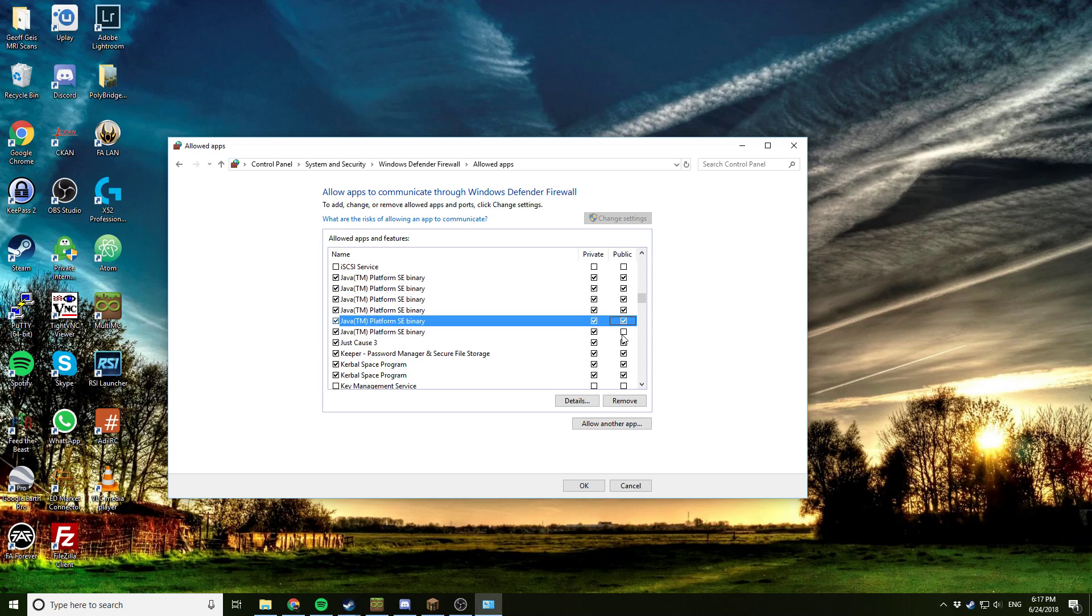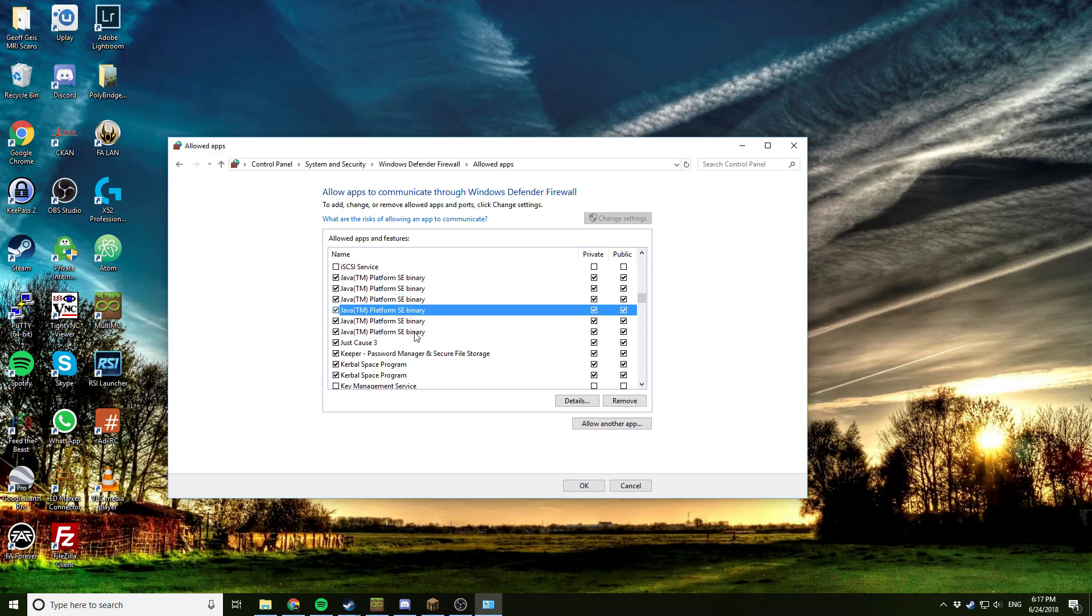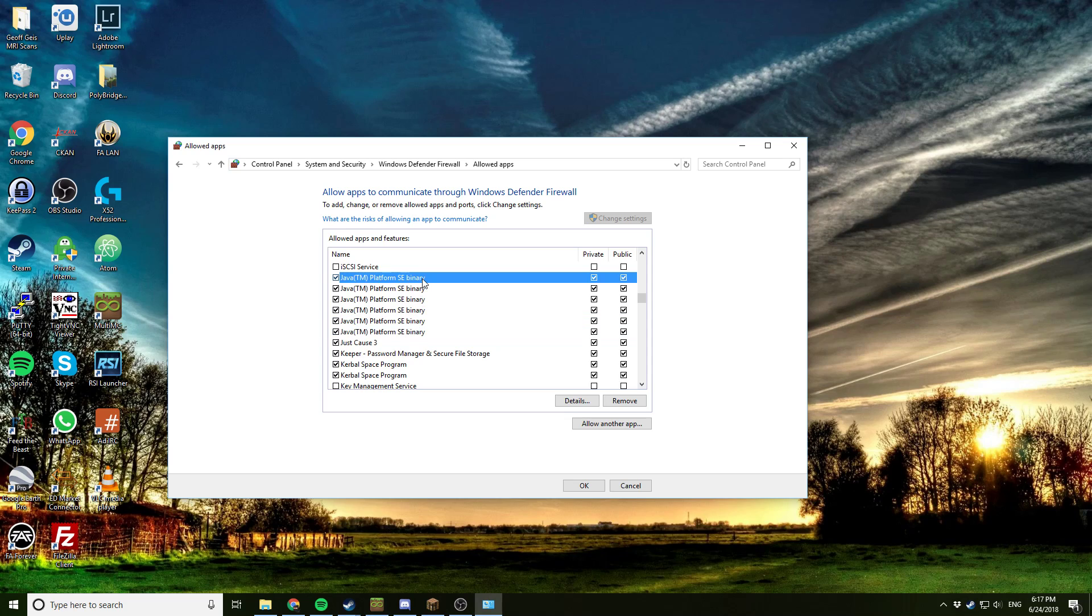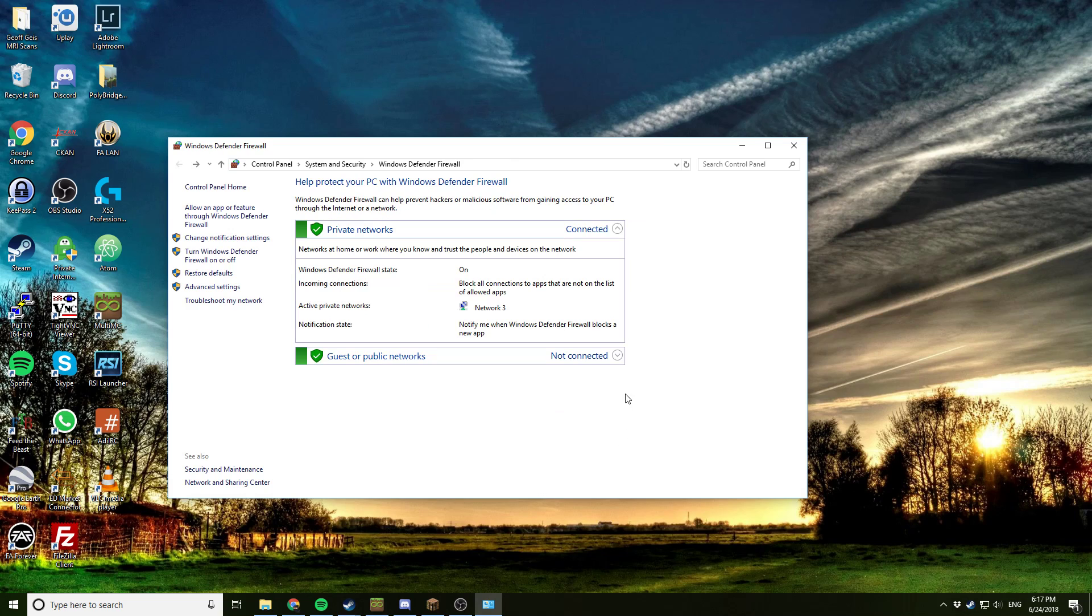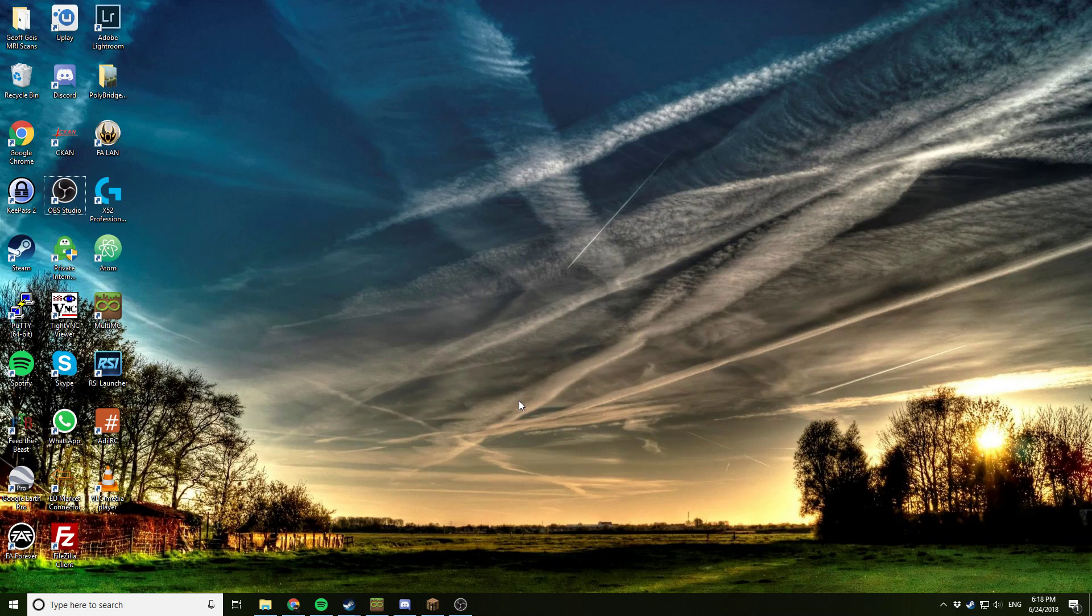The next thing we want to make sure is that these check boxes are checked. In fact, I'm going to check them for both public and private for all of the Java platform binaries because I don't know which one is the one I'm using right now. We could go through some trouble and find out, but I'm not going to bother with that. I'm just going to check them all as public and private, click OK, and now I should be able to launch Minecraft and connect without any problems.